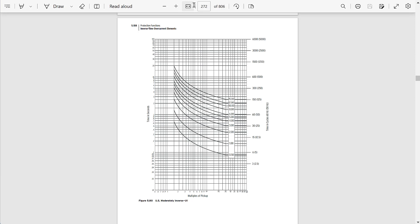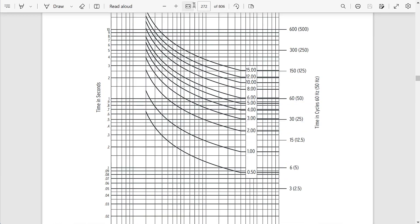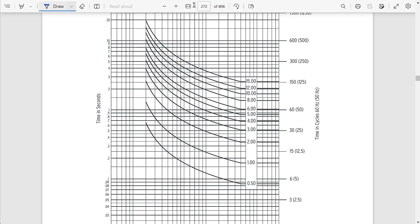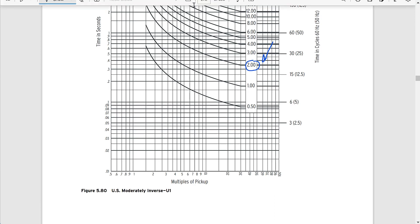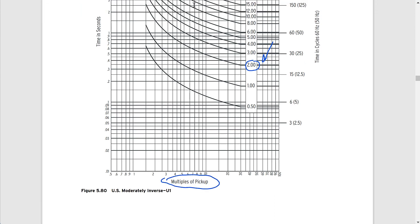If we go to page 272, what I have here is the overcurrent curve for an SEL U1 curve — also called the moderately inverse curve — and here on the plot we have the curves for different time dials. Essentially what we're trying to do is hand-calculate what the trip time of an inverse time overcurrent element will be, given a specific curve type, time dial, and pickup, for a given fault current. So let's say we have an SEL U1 curve with a pickup of 2000 amps and a time dial of 2, and the fault current the relay is seeing is 6000 amps.